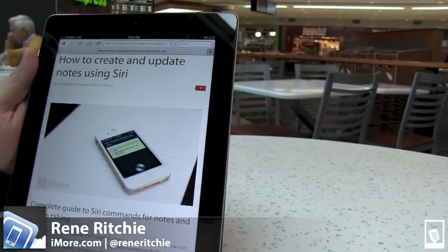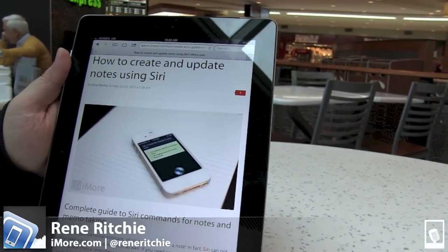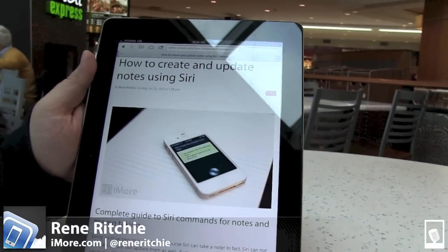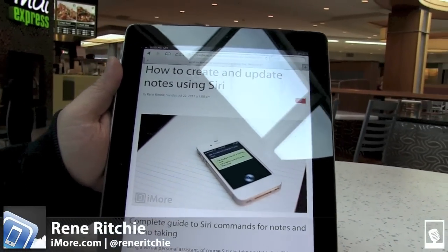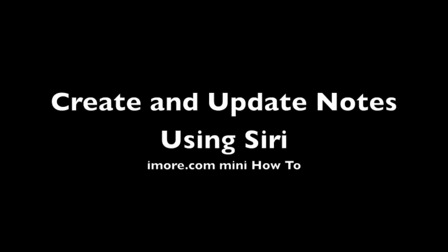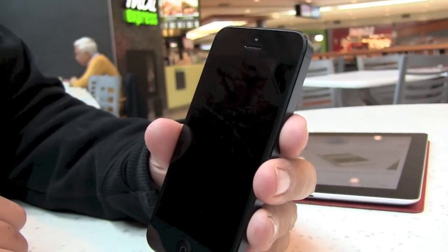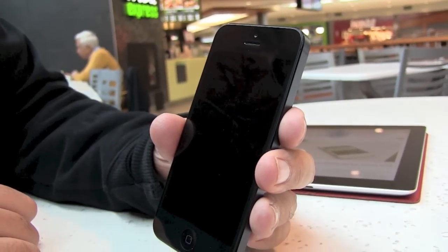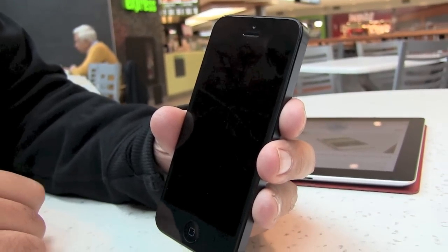Hey everyone, this is Rene from iMore.com and I'm going to show you how to create and update notes using Siri. Like any good assistant, Siri can also take a note.